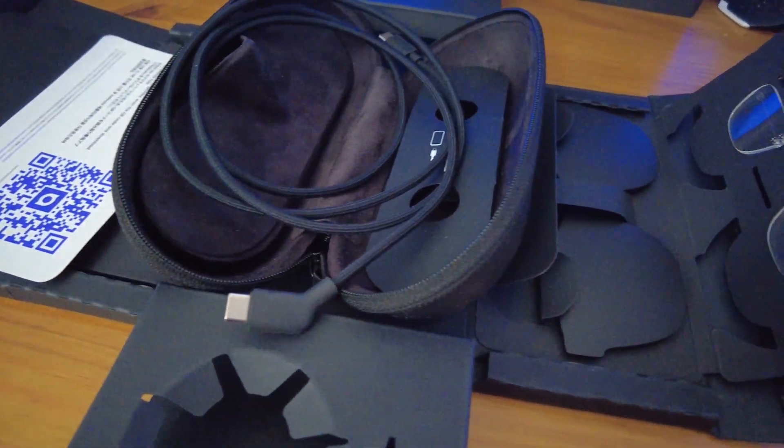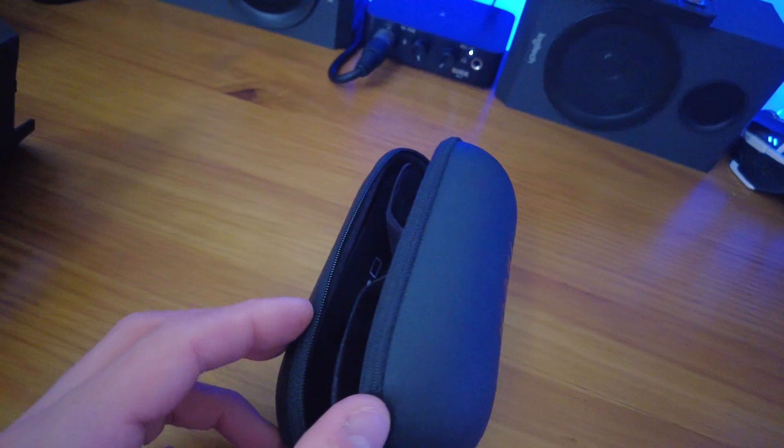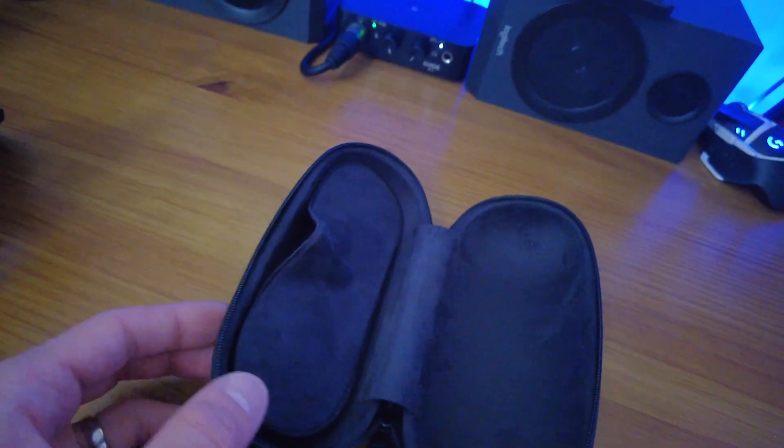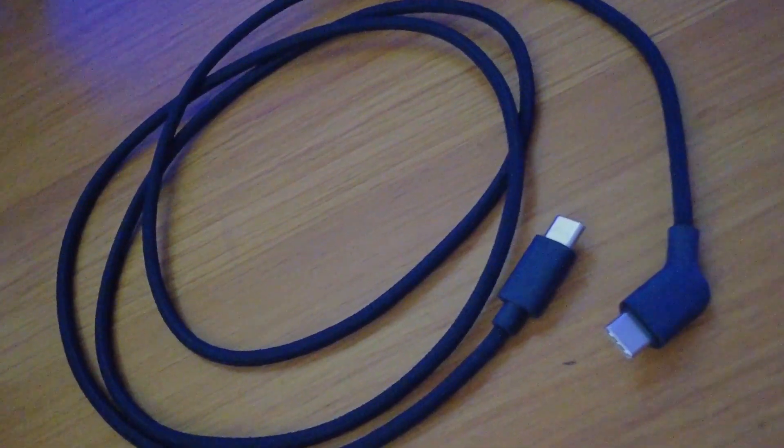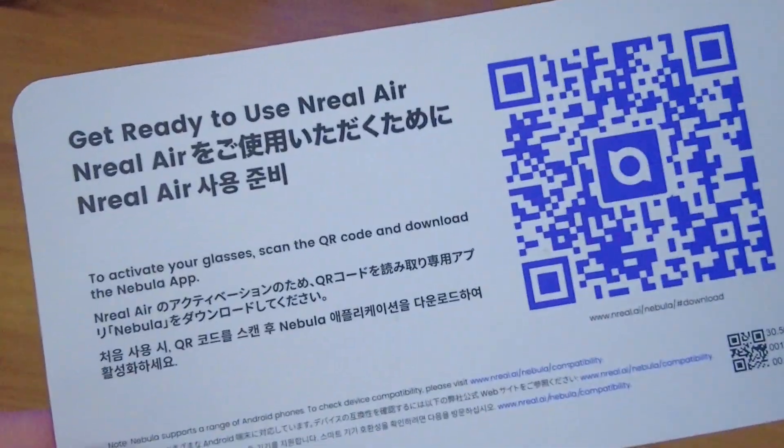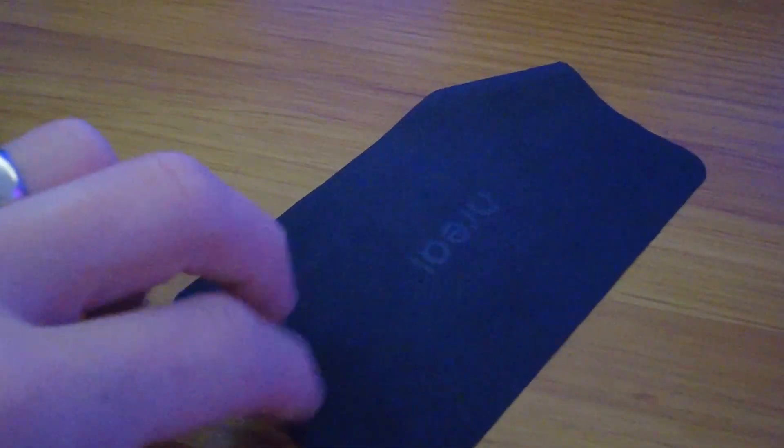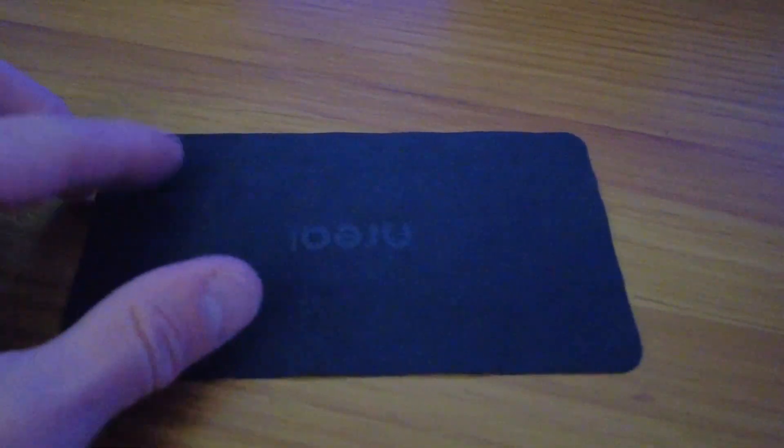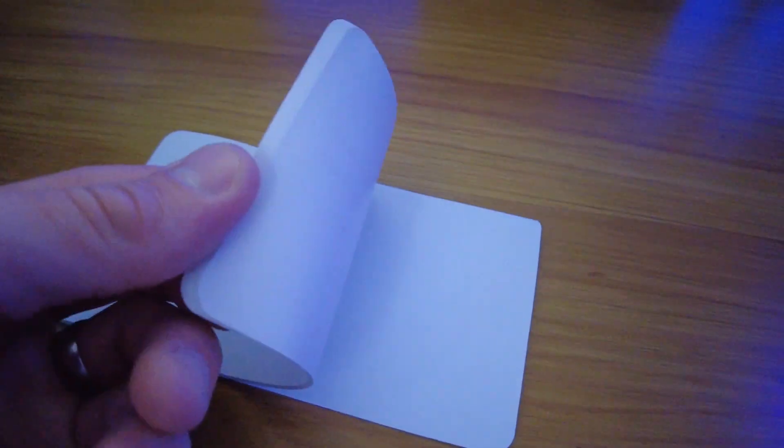Packaged perfectly, everything has that really premium feel to it. From the zip case to the braided cable, even the little cleaning cloth they included comes with the embossed NREAL logo. These instructions are easy to follow, and someone was joking with me and asked, do they do them in varifocal?